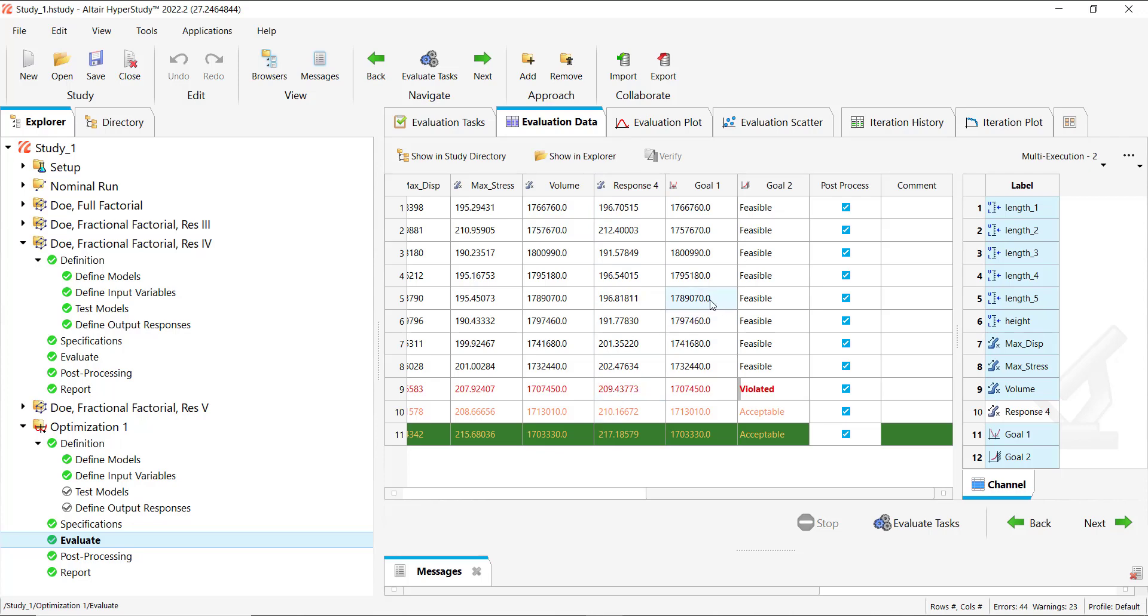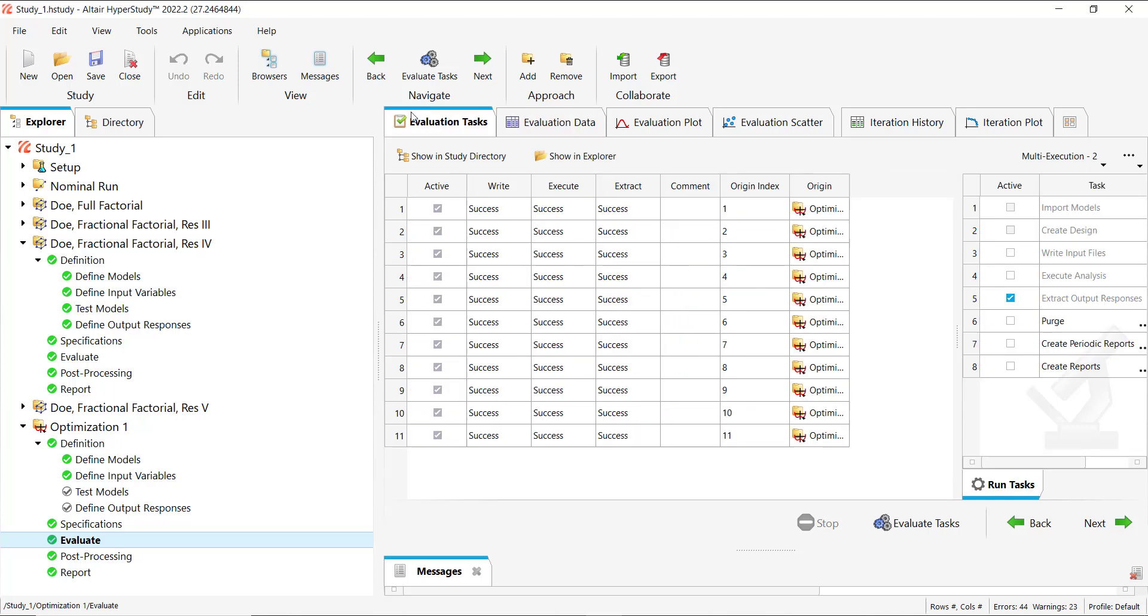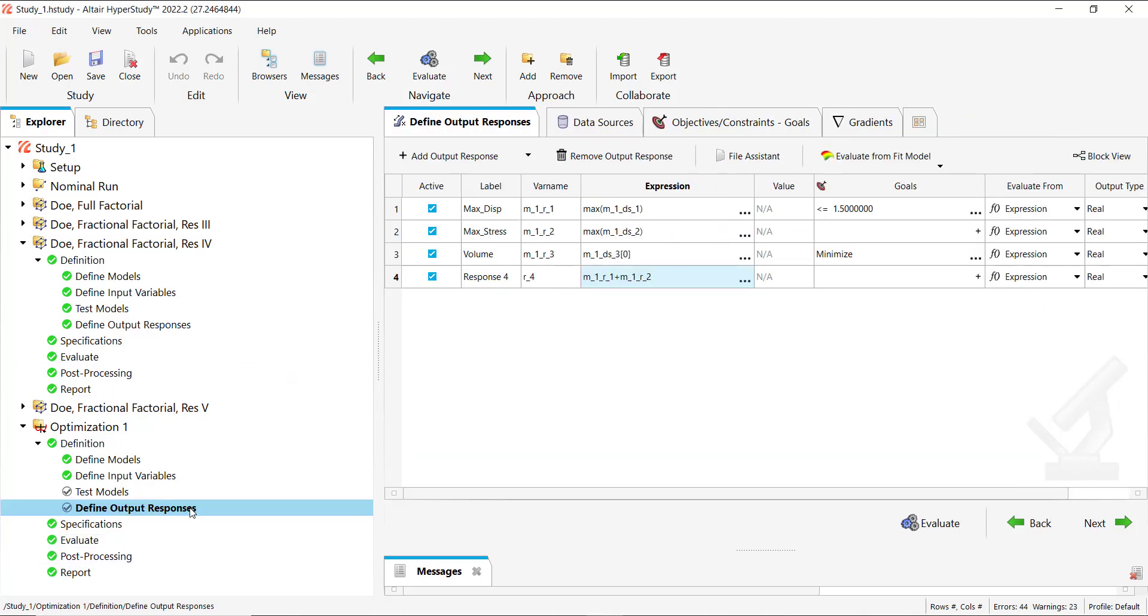A quick note here is that you can extract the results for an additional response, but what you cannot do is assign a new goal to this new response. Because this becomes a different optimization problem. Previously it has been run with respect to these two goals, so you can only extract the results for this new response.